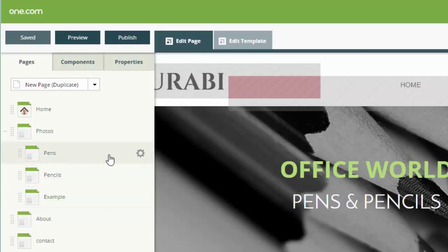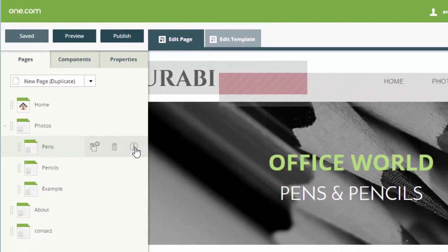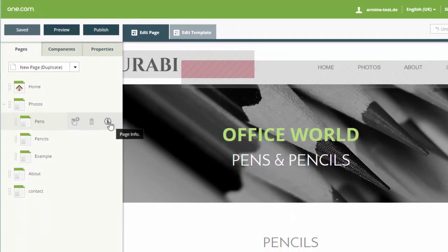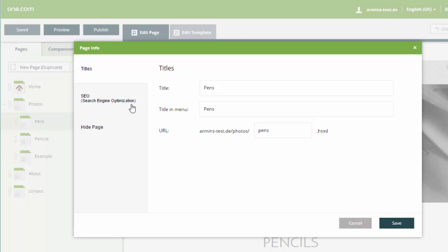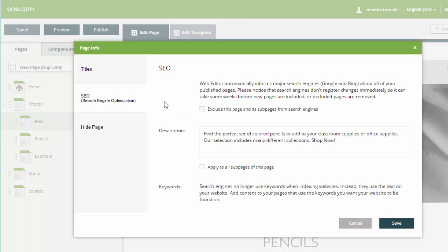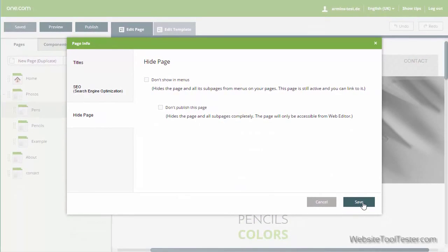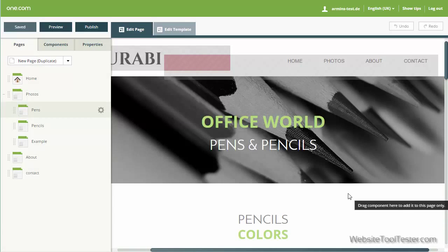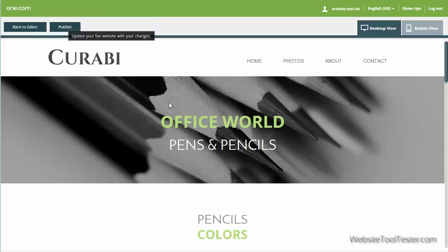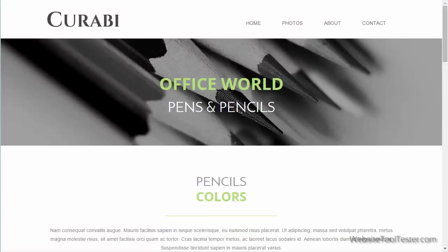You can find more page settings by clicking on the gear icon. Important search engine related information such as the page title and description can be found and edited here. You can also hide the page from search engines. Once you're done, you can take a look at the page preview. If everything is the way you want it, click on Publish and voila, the page is live.